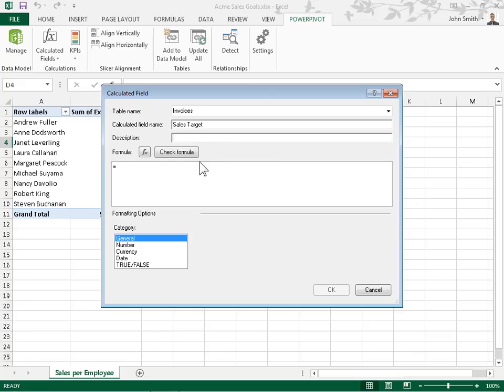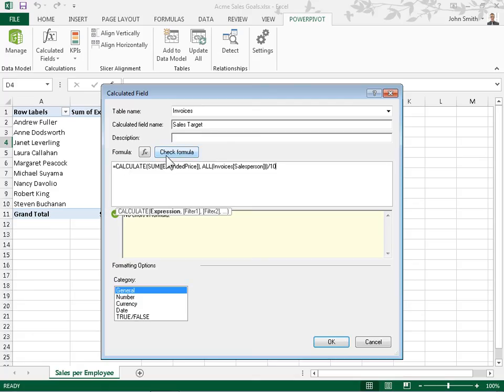In the Formula field, enter the formula for the field. To check the formula, click the Check Formula button. In the Formatting Options area, select the formatting options to apply. Click OK.